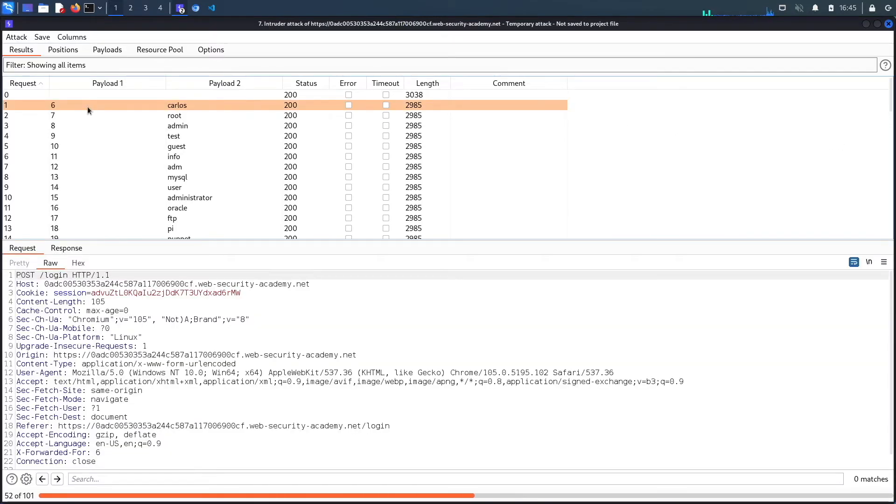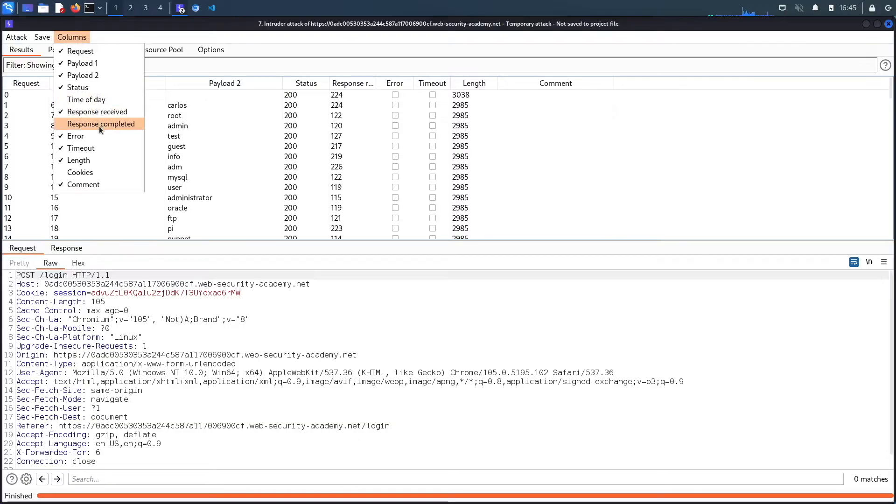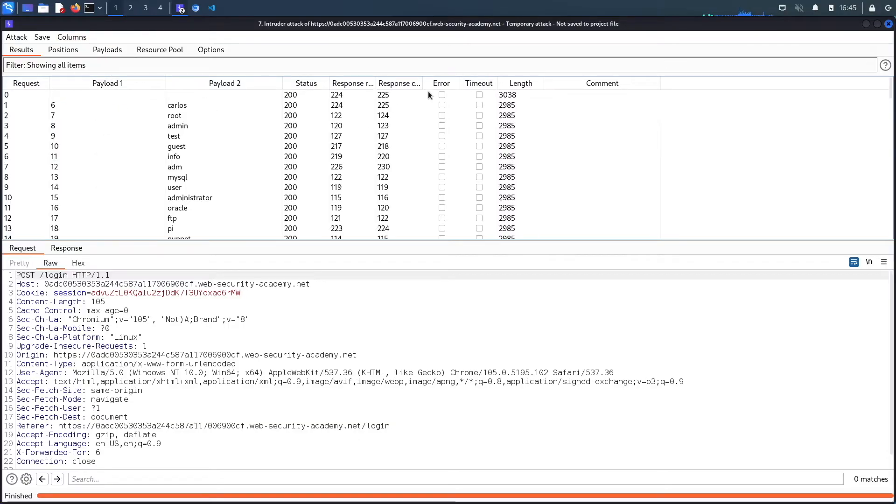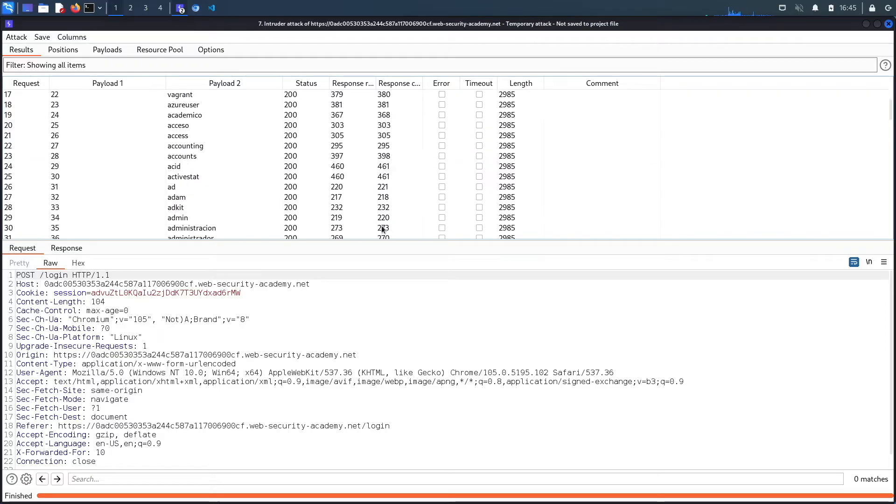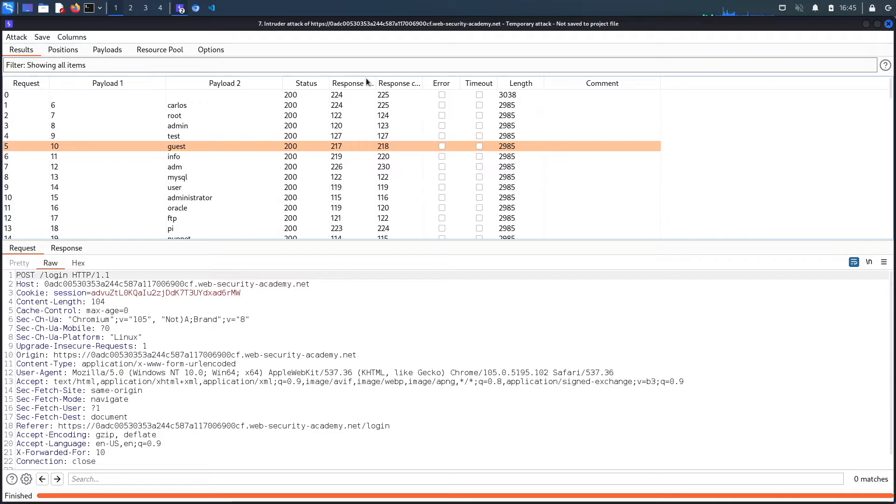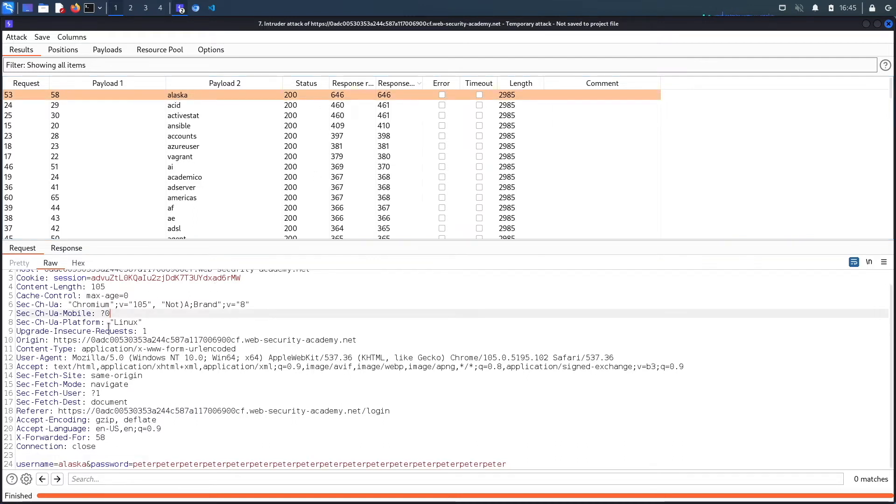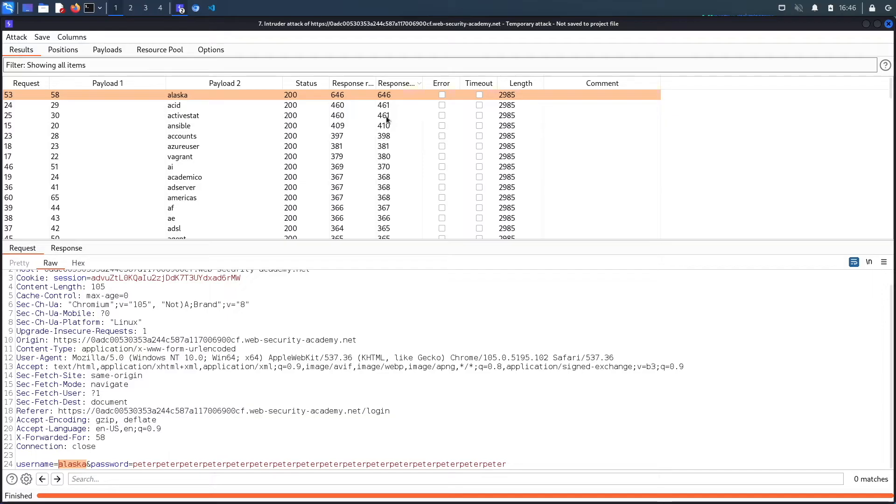And now we shouldn't get that lockout message anymore. You could see if we go to columns, and then go to response received and response completed, add them, you could see they all take almost roughly the same response. Let's do a sort on the response time. You could see this one took significantly more than the rest of them. So it's for the username Alaska. So my guess is this is the valid username because it took longer, which means that it actually tried to process the password versus the rest of them where it didn't try to process the password because it knew that the username was invalid. So I think Alaska is a valid username.